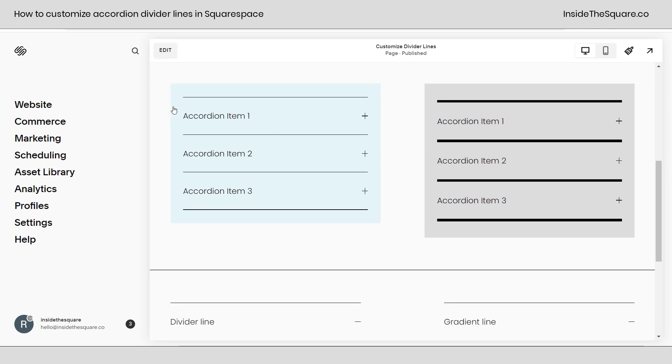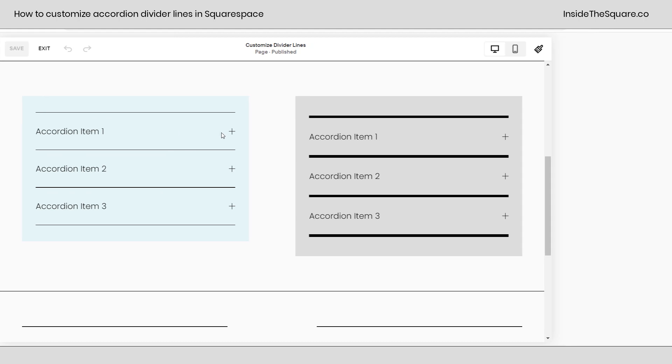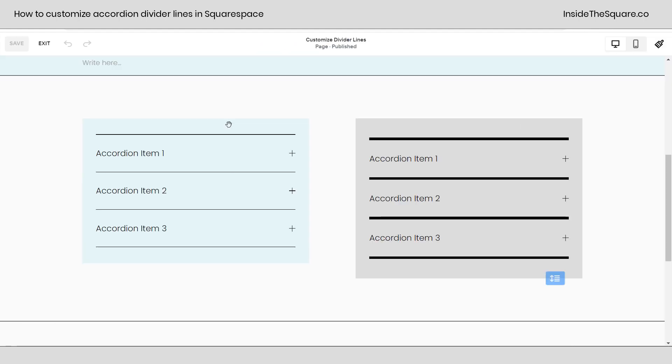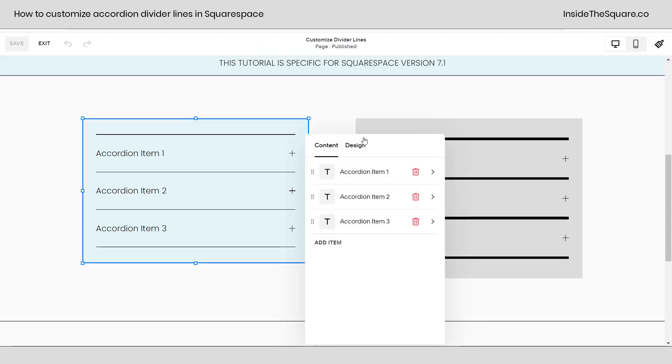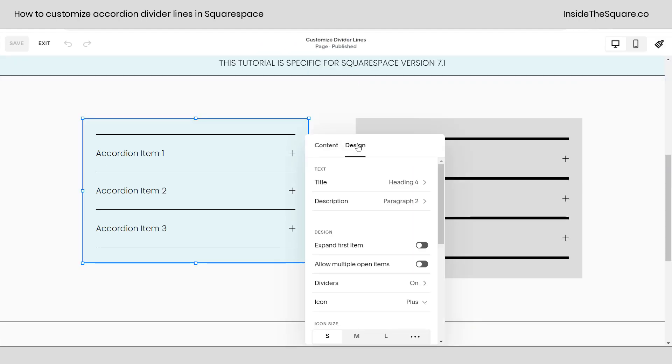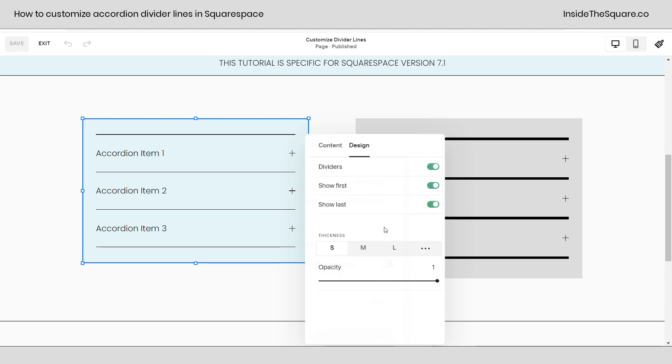If you hop into edit mode and double click on an accordion block this is where you can change the divider just a little bit. Under the design tab make sure your dividers are toggled on and if they are toggled on you can choose to show first and last and here's where you change the thickness and opacity.